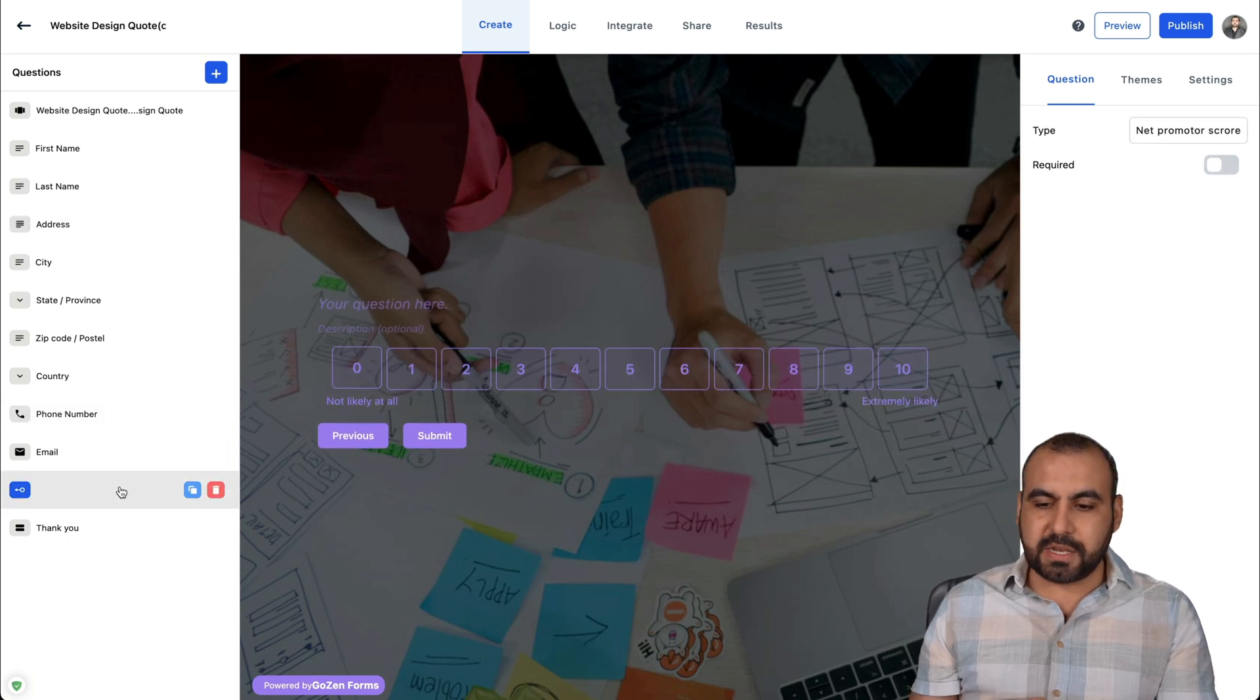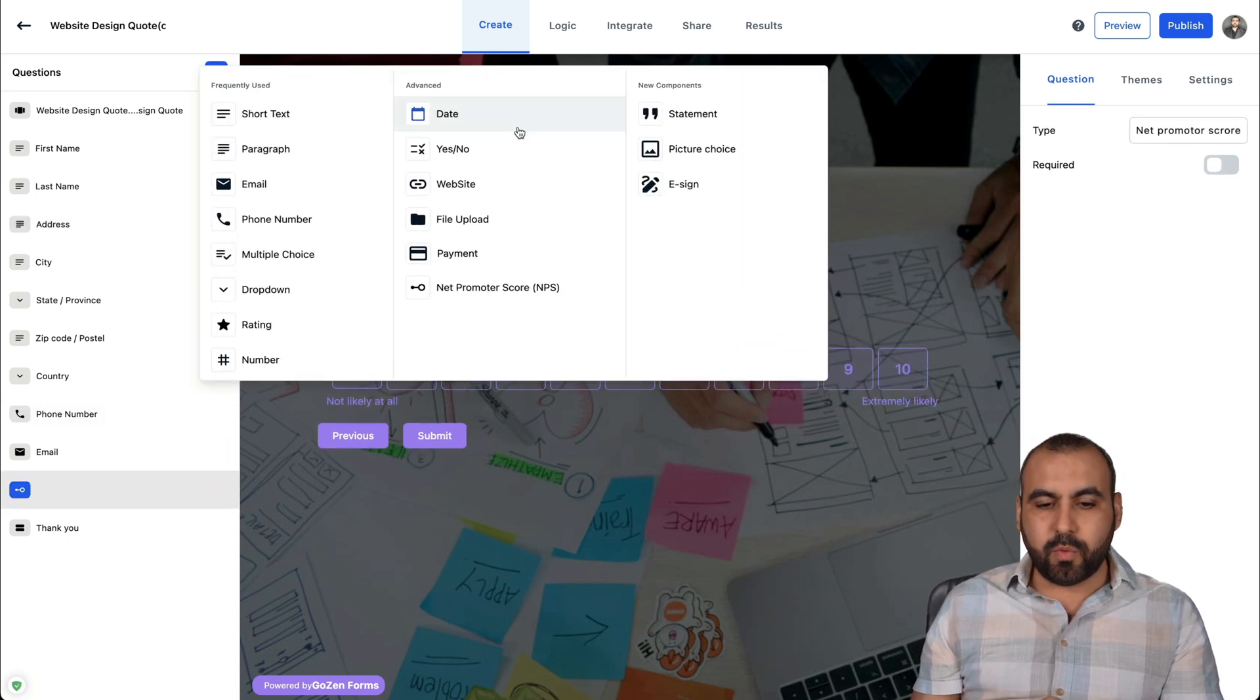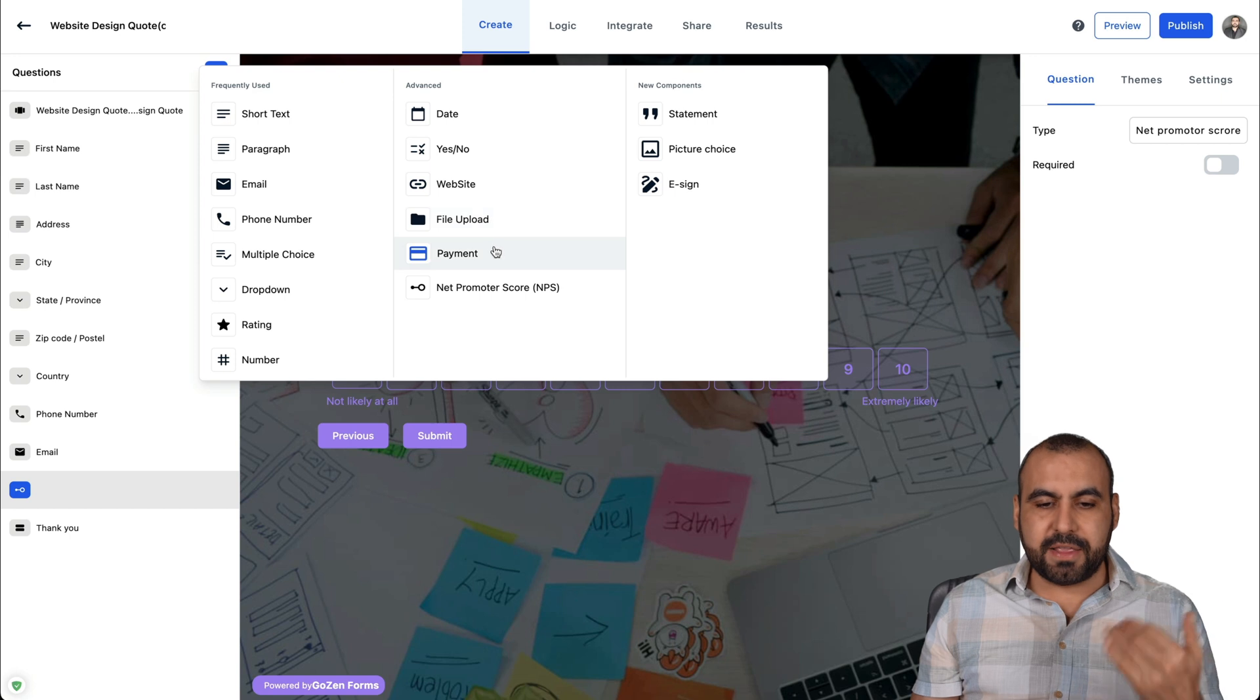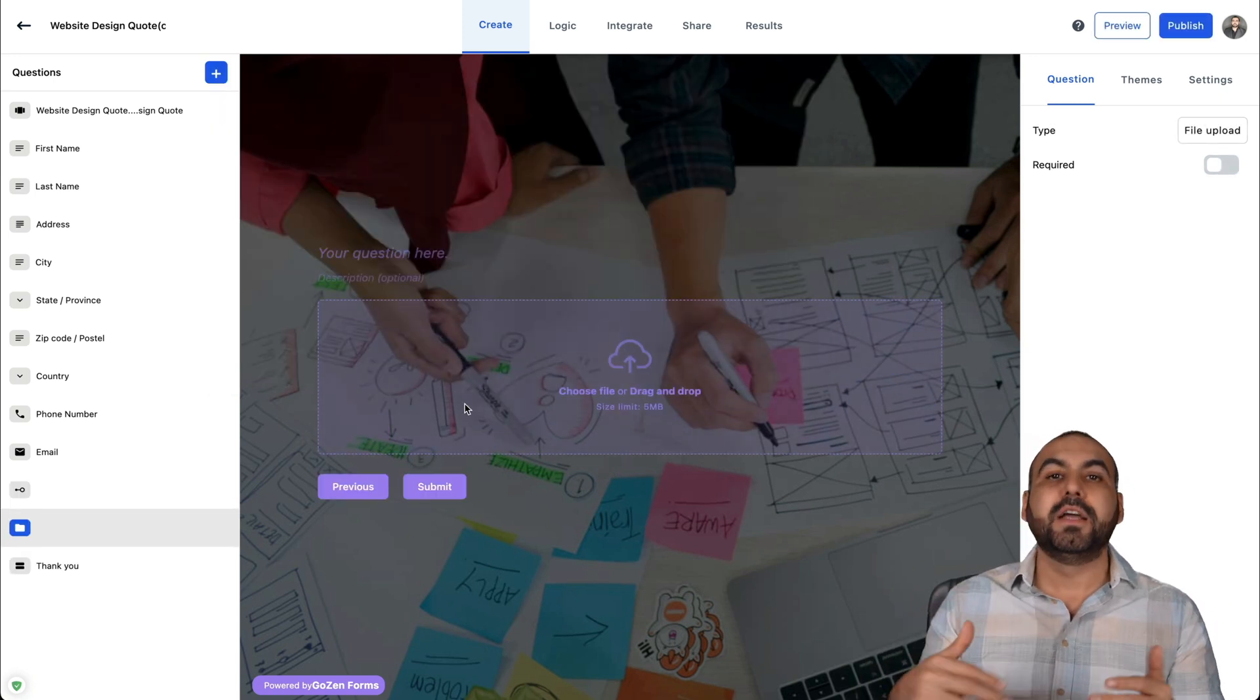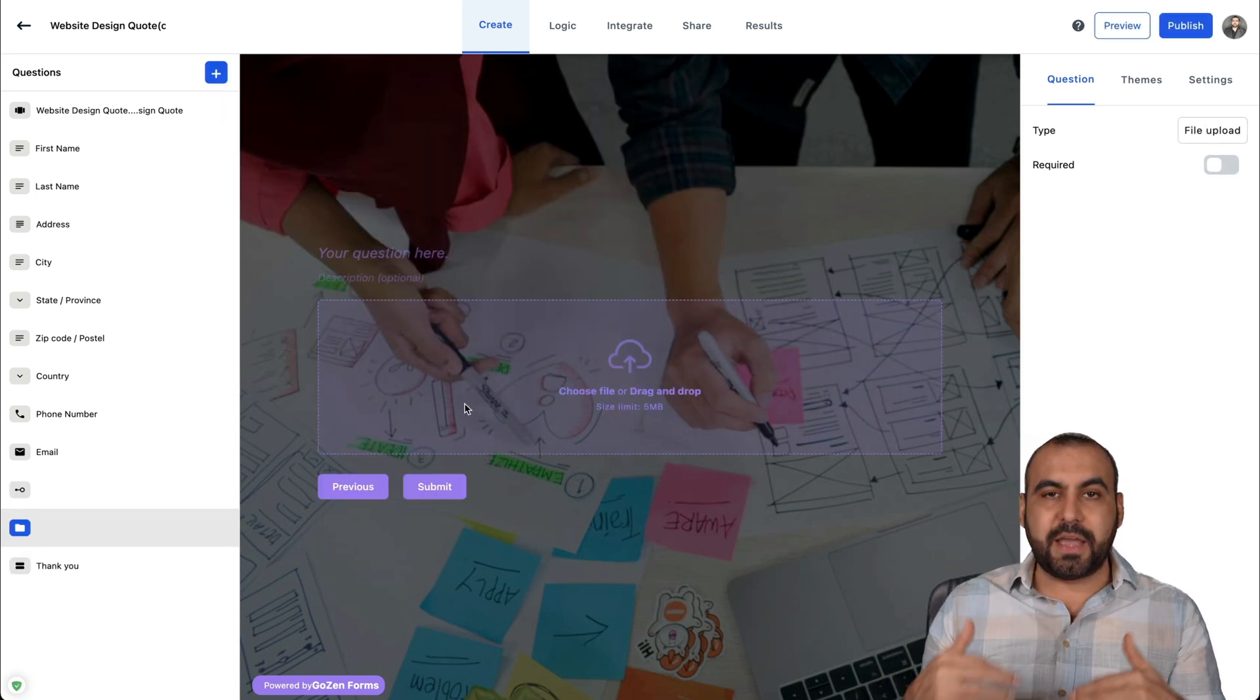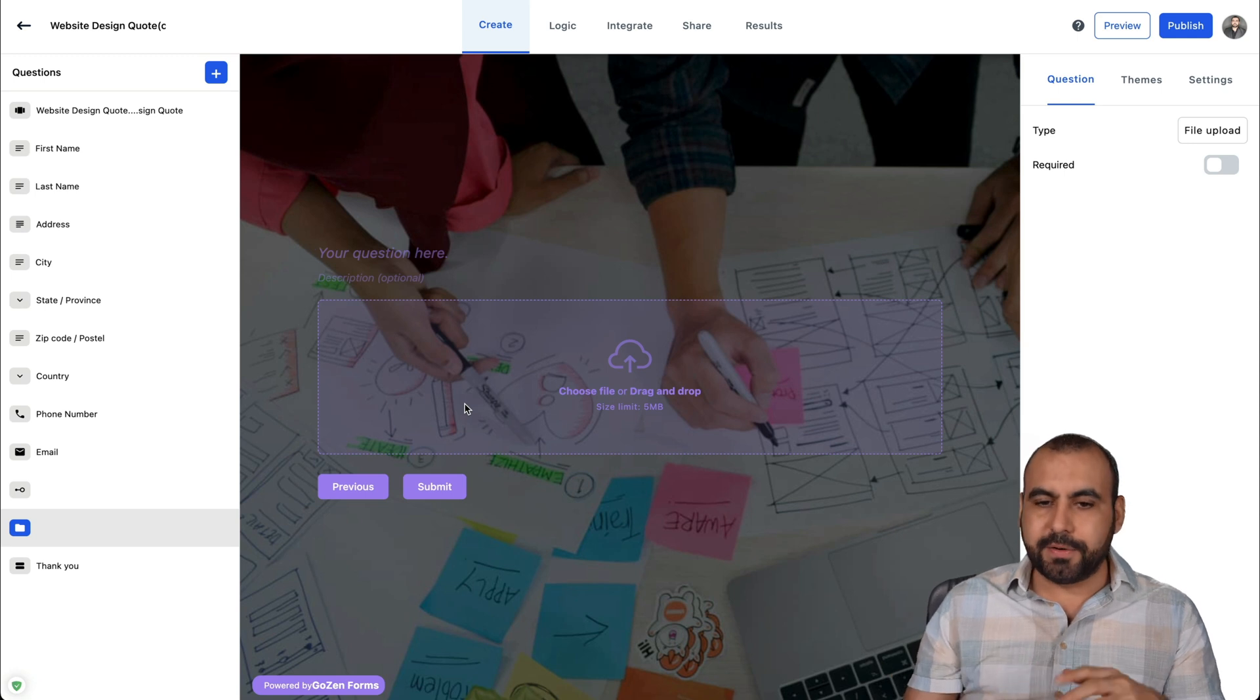So right now, this is the net promoter one. And if I add another one, it's just going to add it again and again. For example, different ones, it's going to add it to this step form or slides, how they call it.